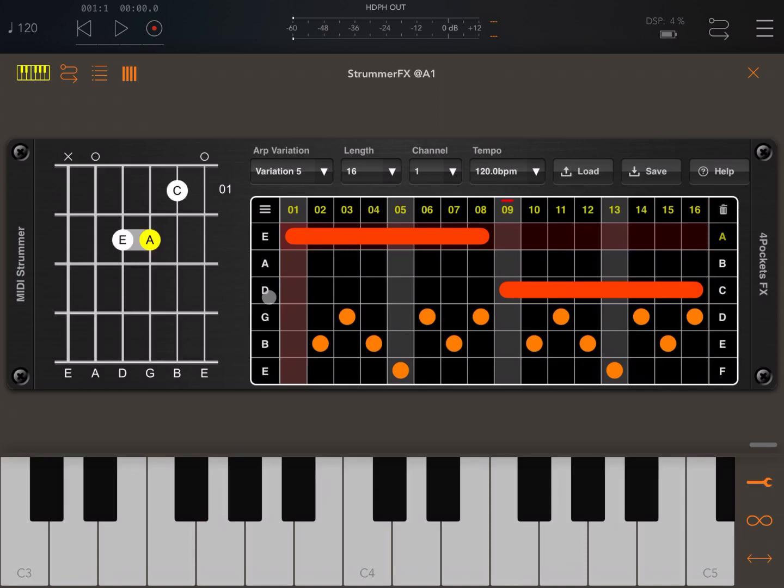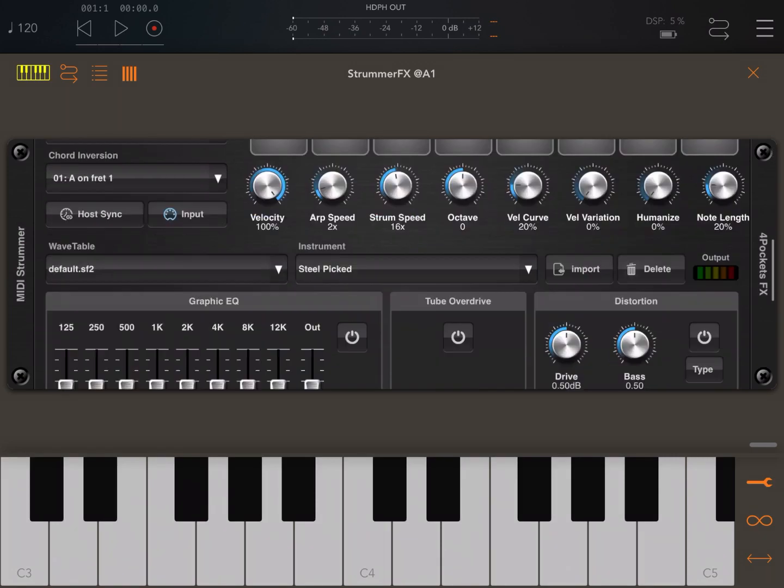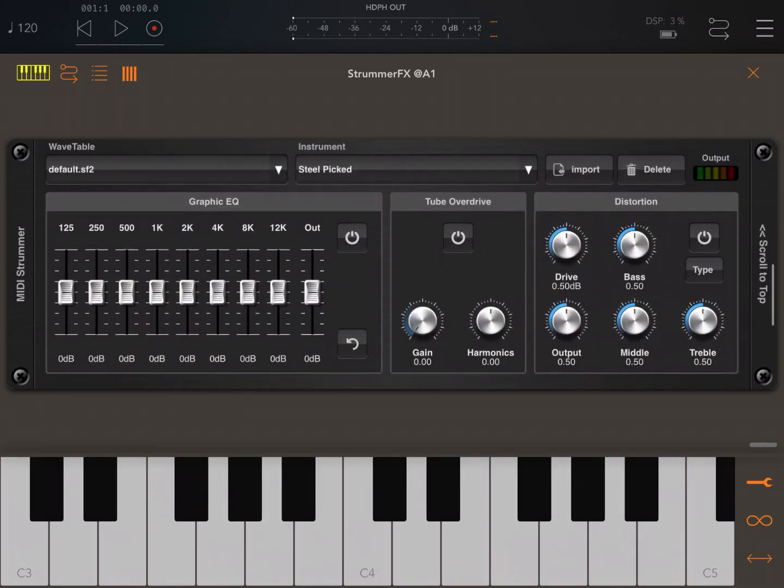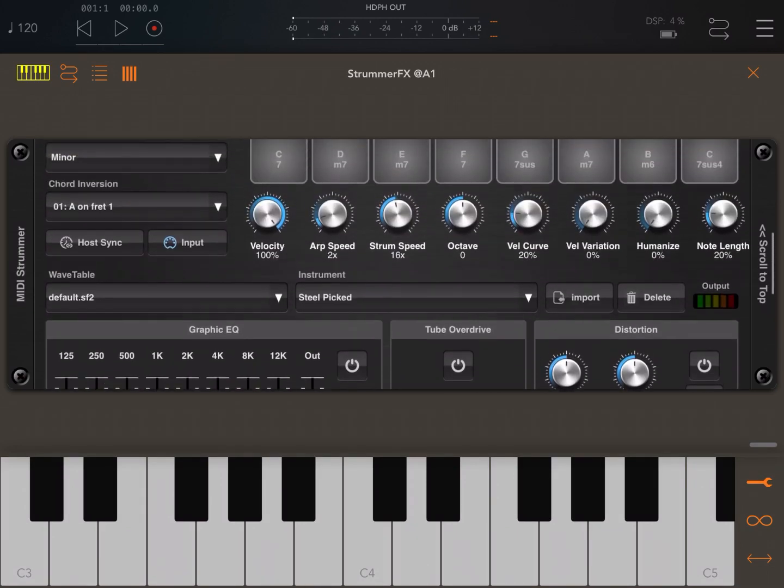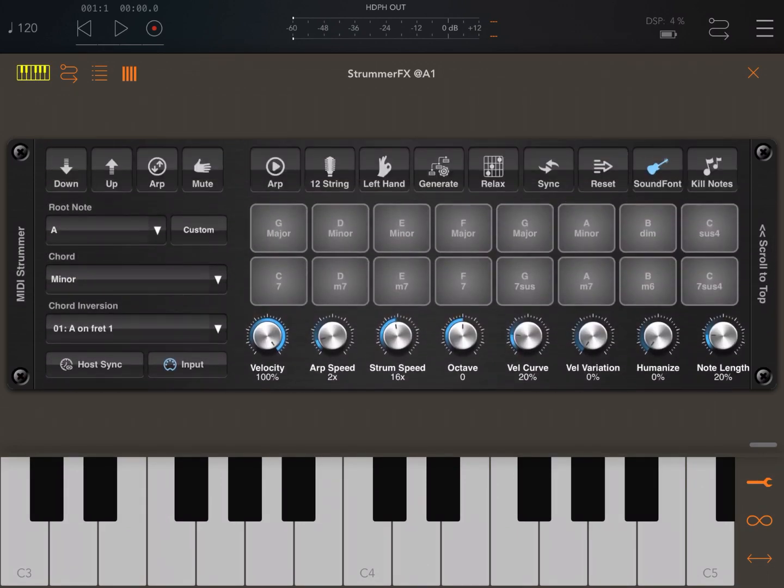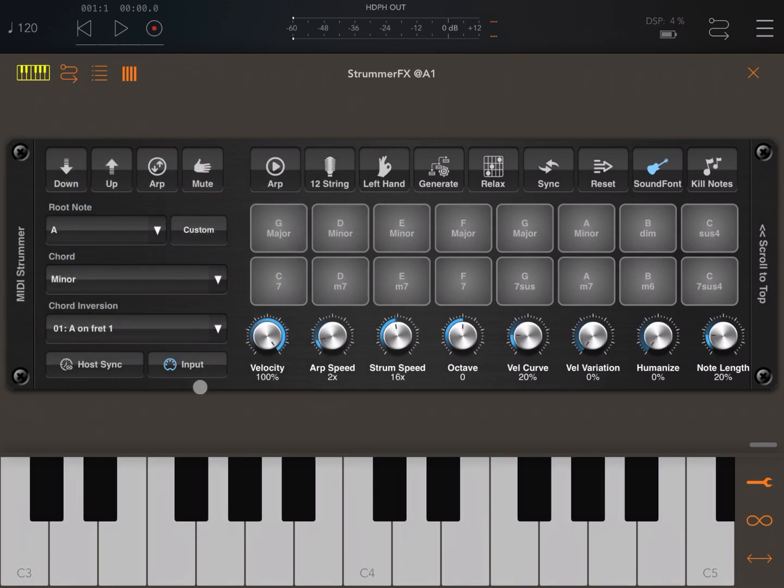I've opened MIDI Strum and now what I'd like to bring to your attention is to scroll down until you see where it says input here. The default input is play notes MIDI control. This is the default one and in this mode it just plays notes as if MIDI Strum FX was just a synth.